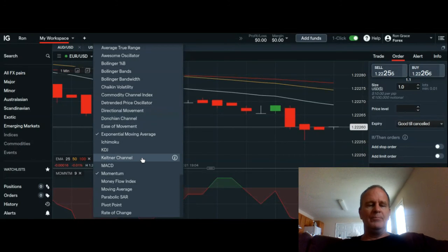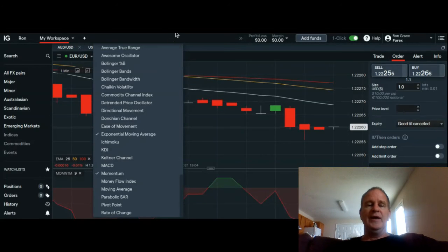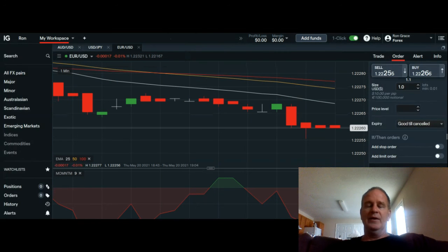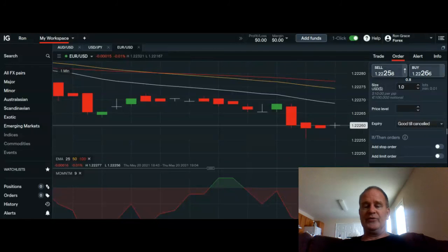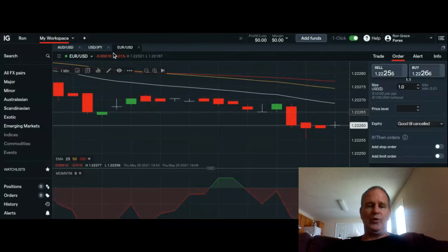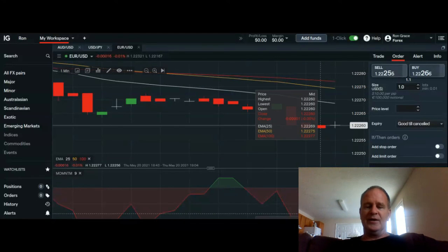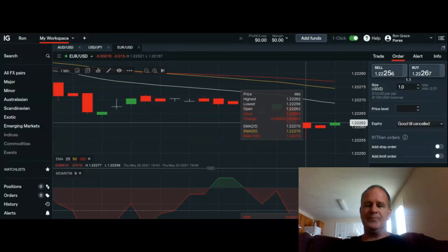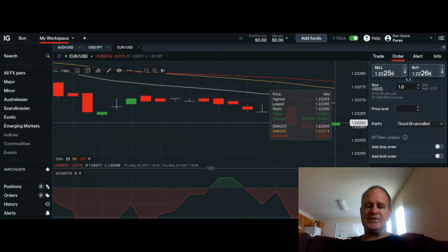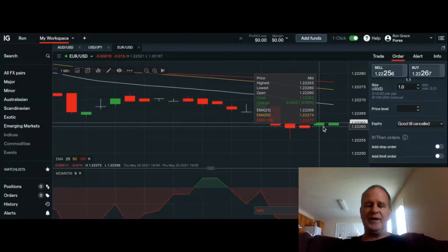These are the two indicators I particularly use. I'm not saying they're the best — for me they serve the purpose I'm looking for: a quick glance at what's going on. Right now as you can see the momentum indicator is down in the red but has turned up a little bit, and you're getting a couple of green candles here.